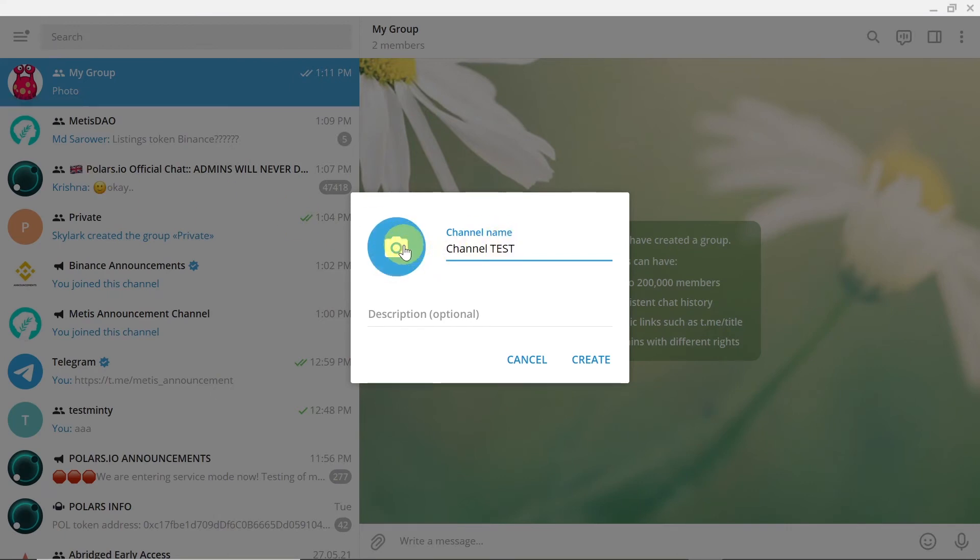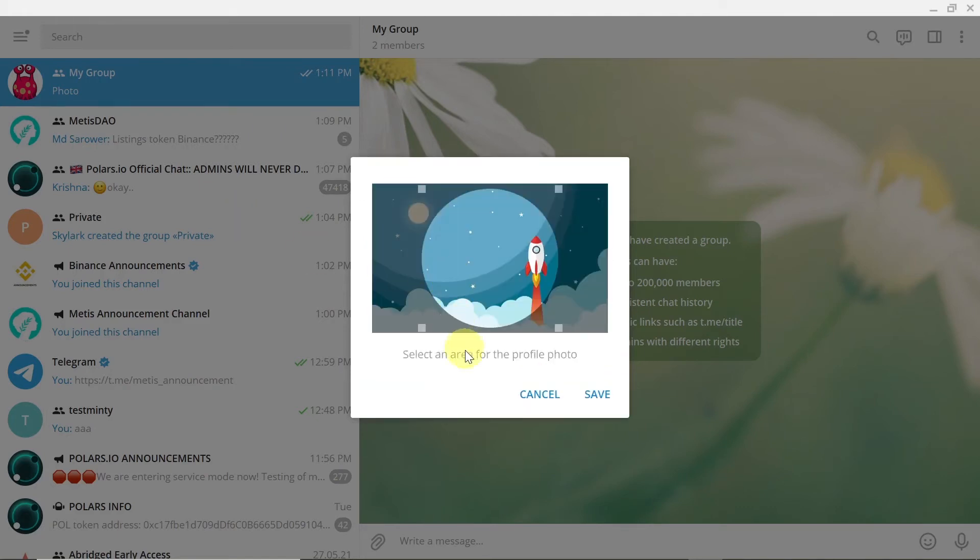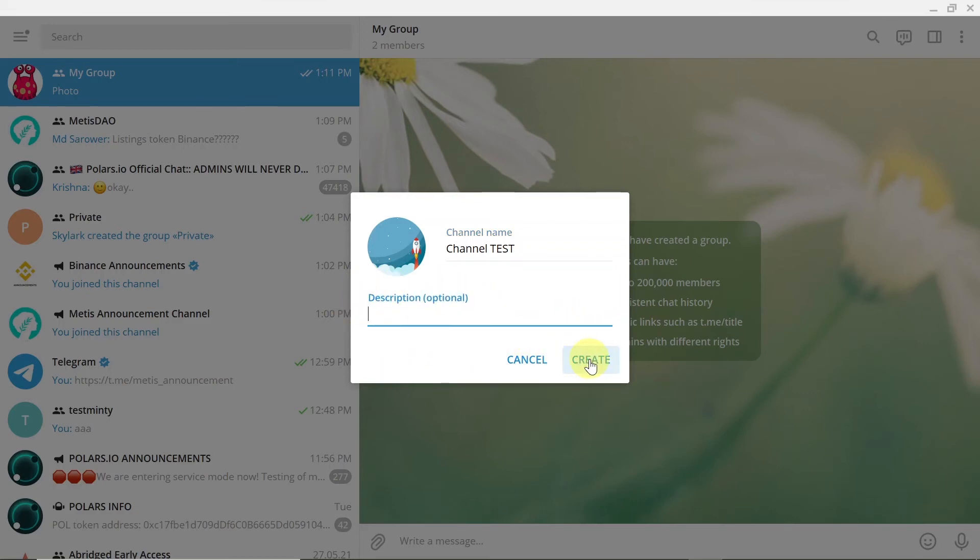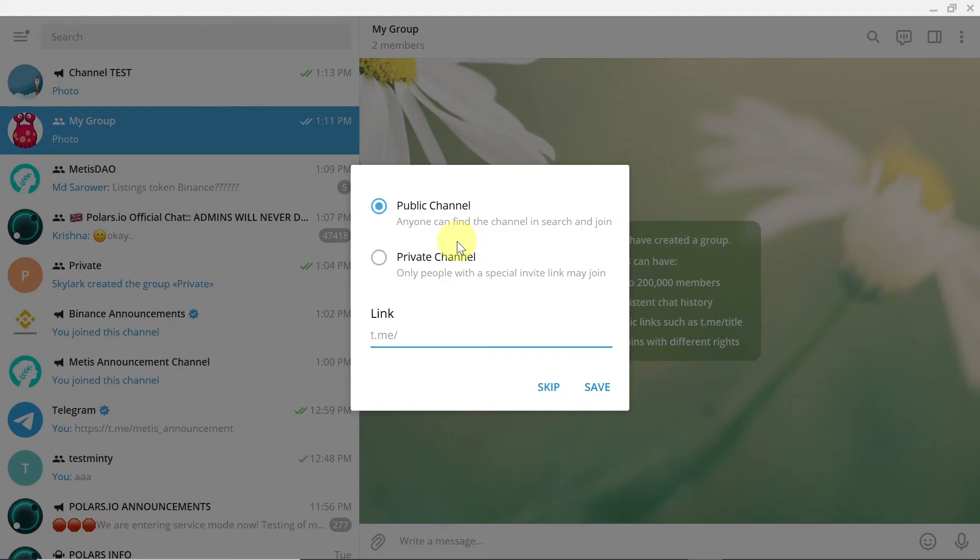And then we can choose the picture that we would like our channel to have. Once we choose the picture we can add description of the channel if we want and then hit create.